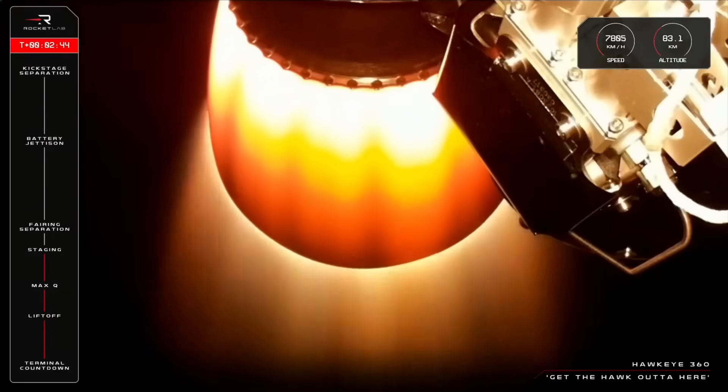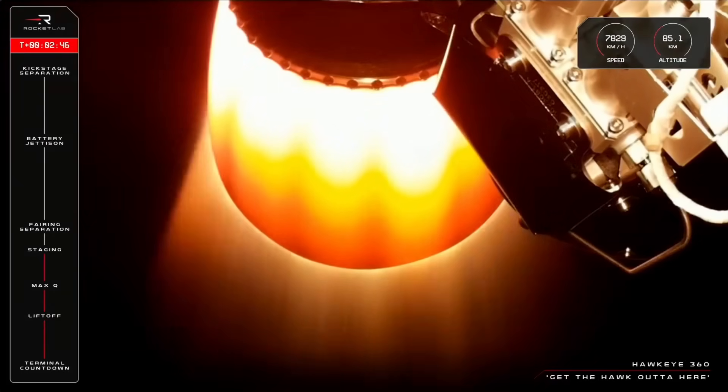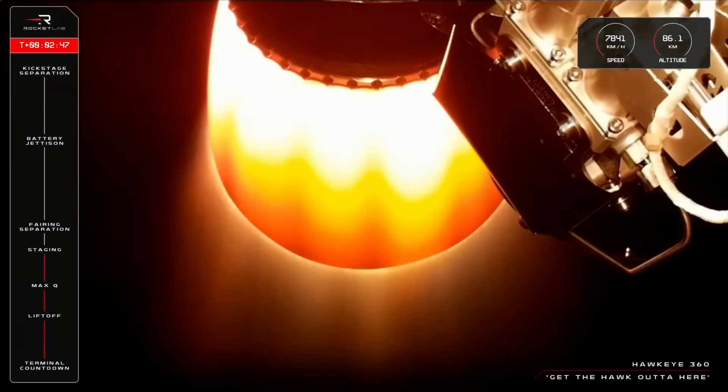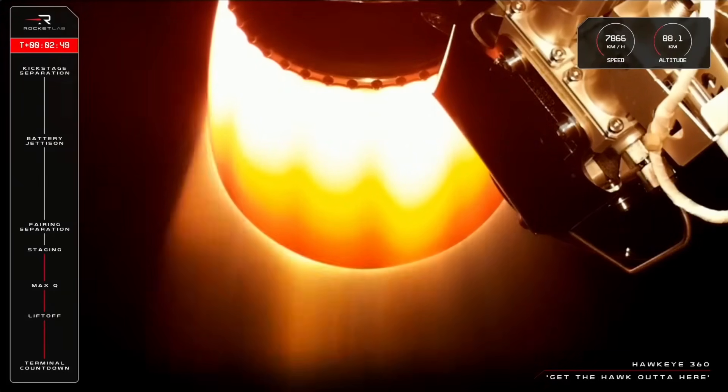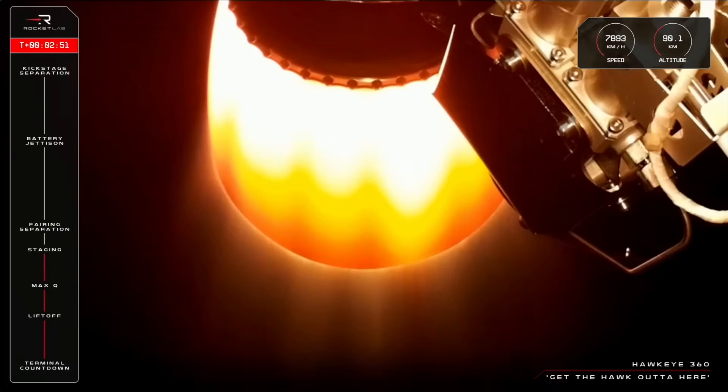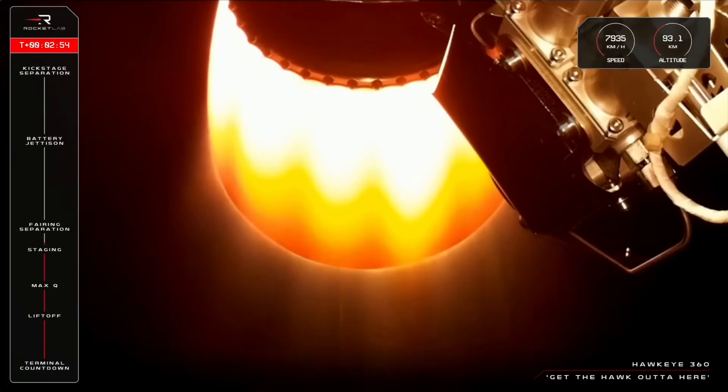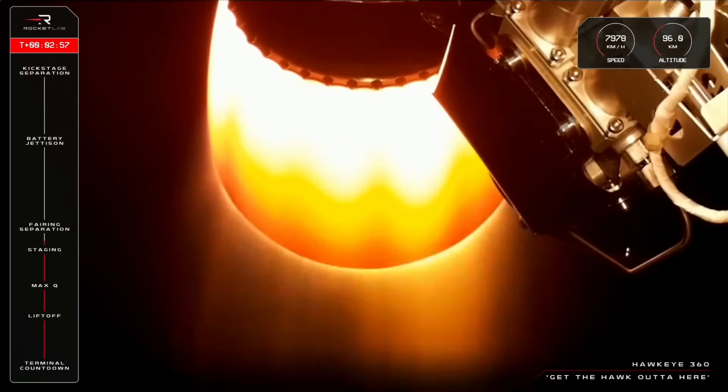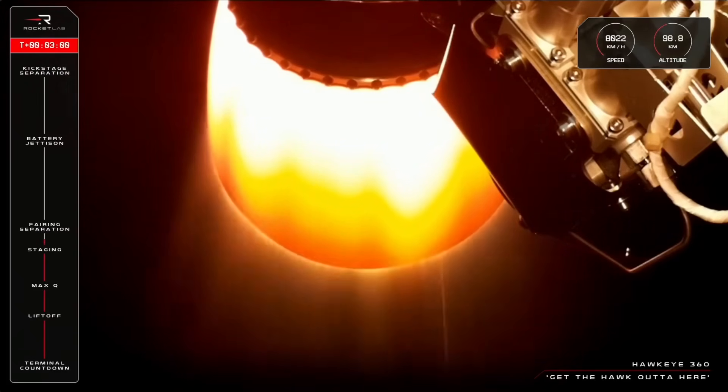And there you have it from Mission Control. We've confirmed a successful Main Engine Cut-Off. We love to hear that. Now, next up, we'll be seeing the fairing jettison, where Electron's fairing halves actually split apart and fall away. So keep your eyes peeled on your screen for that one coming up soon.